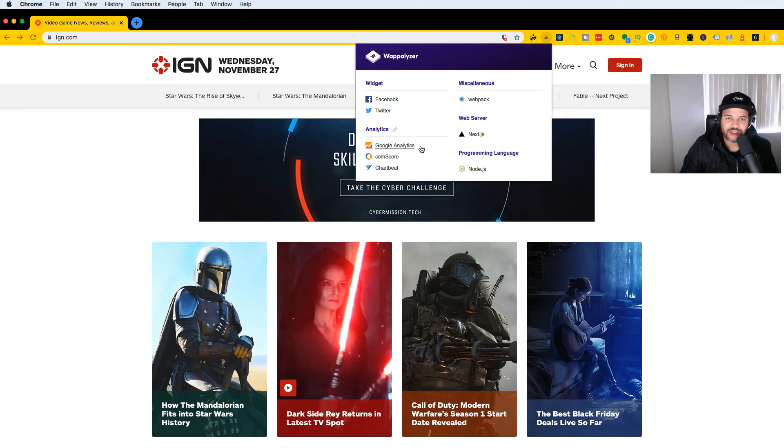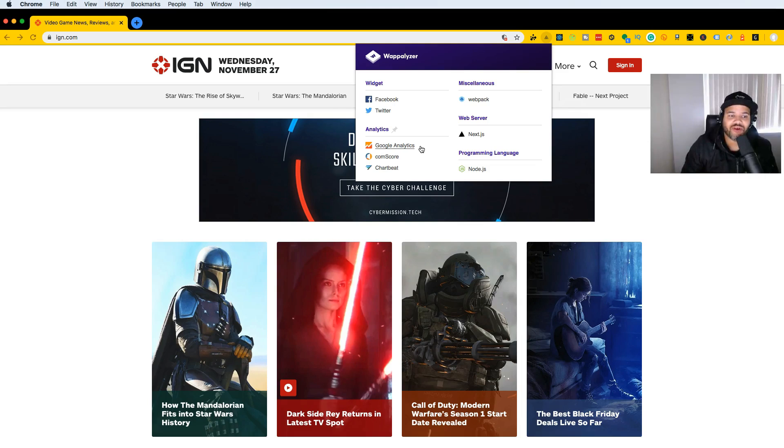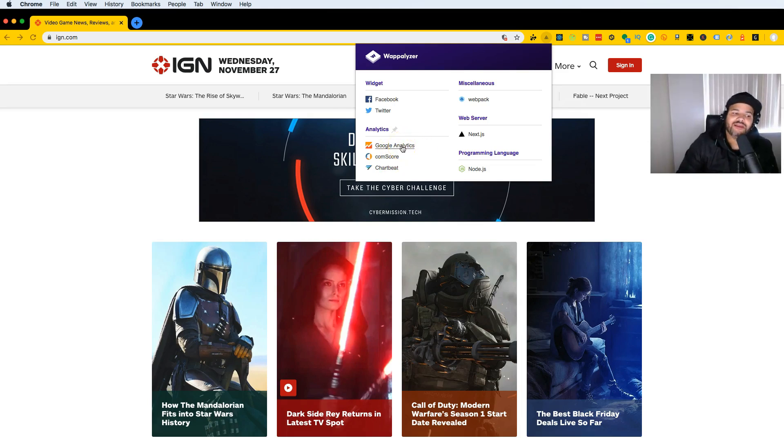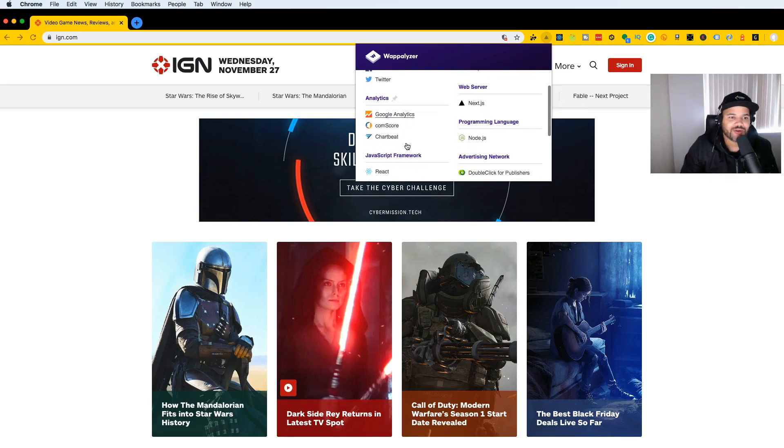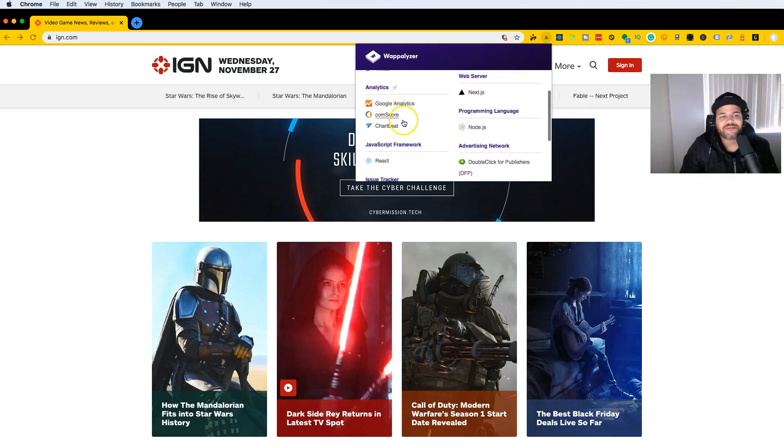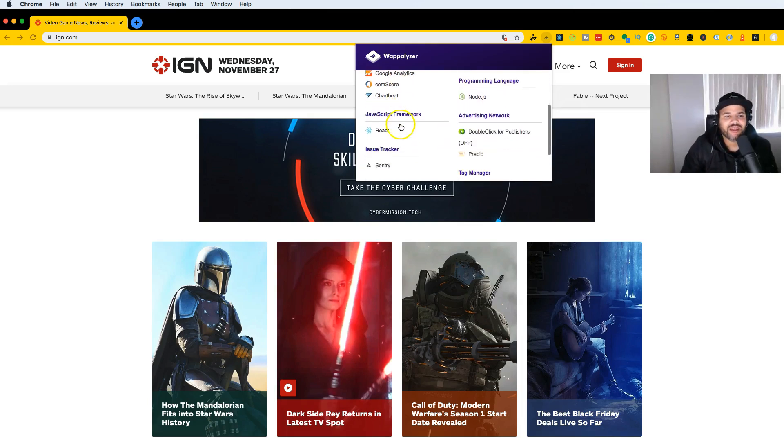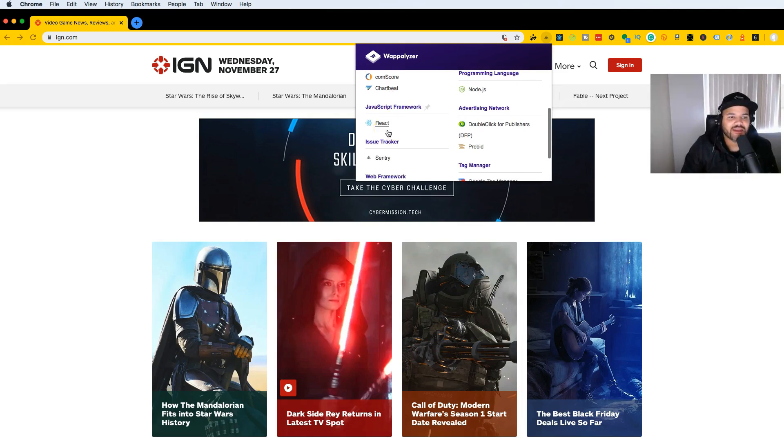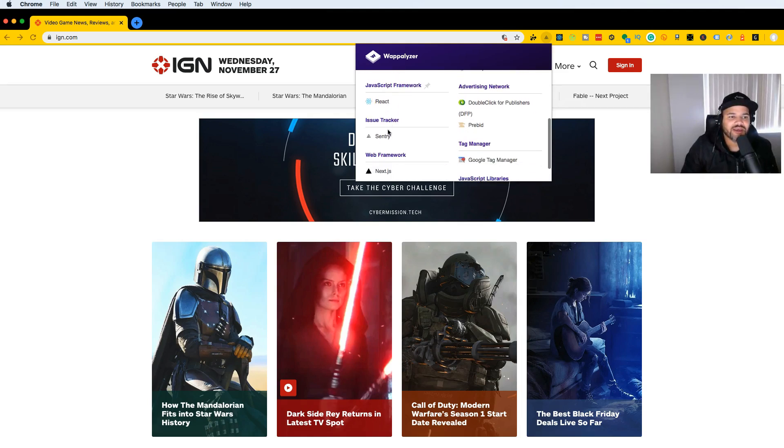These are analytics tools that help them track users and see where the traffic is coming from. If you guys don't know about Google Analytics, definitely check out my website—I have a course on how to use it. They're also using React and an issue tracker called Sentry.